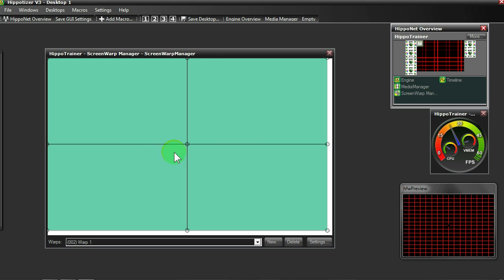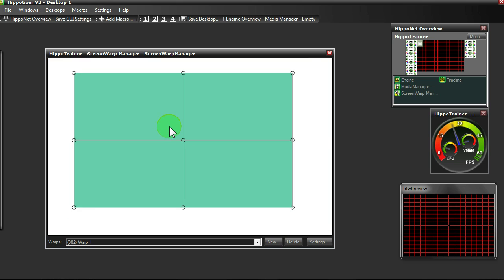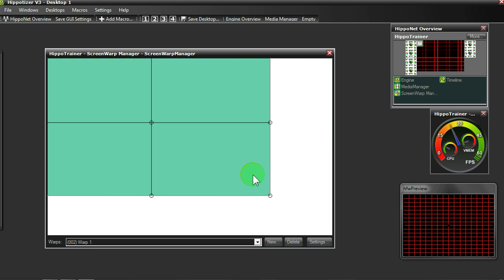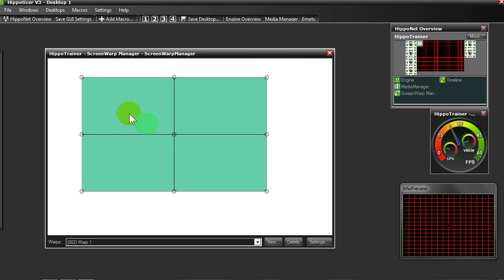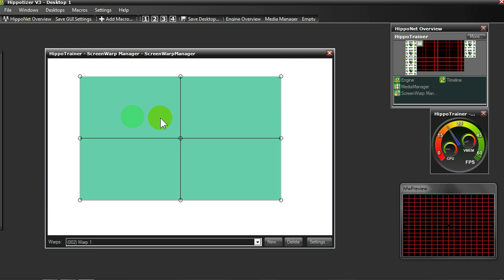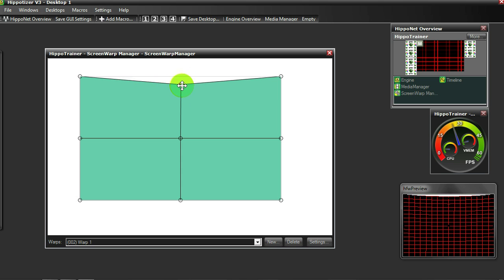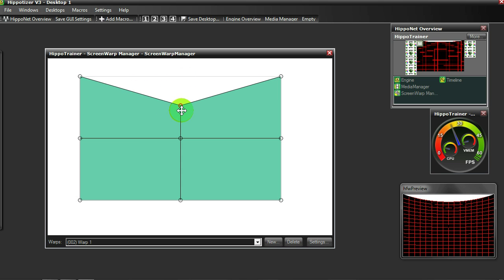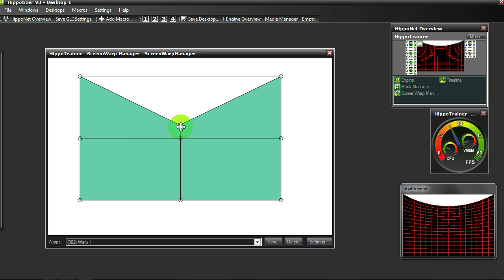When using the ScreenWarp Manager, you can use the wheel on your mouse to zoom in and out of different parts of the warp. We can then use the left mouse button on our mouse to manipulate the nodes like so.